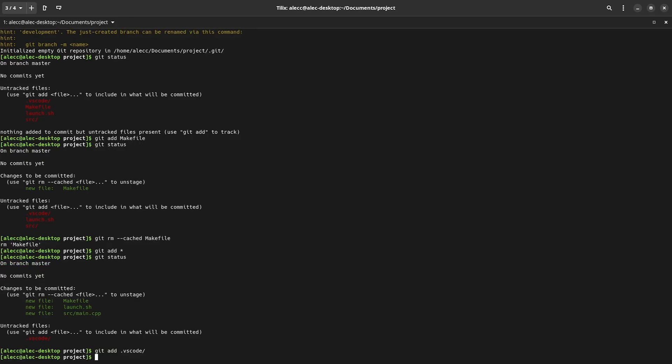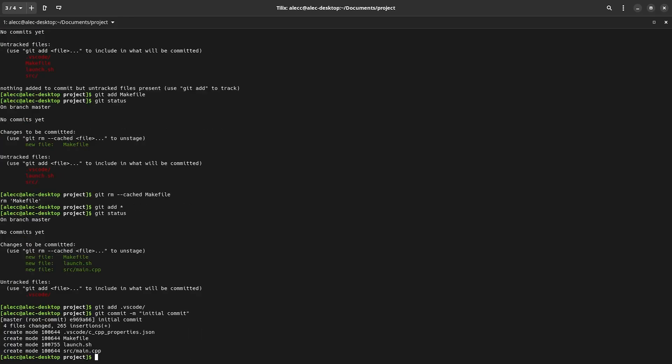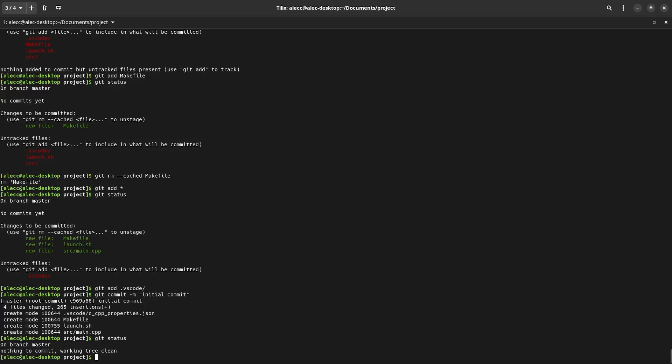Now, to create the initial version of our project, we need to type git commit -m. And then we have to specify a message. This message is usually whatever you've changed, like if you've added a feature or if you fixed a bug or something. But this is our initial commit. So I'm going to type initial commit. And now git has a record of all of our tracked files in their current state at the time of this commit.